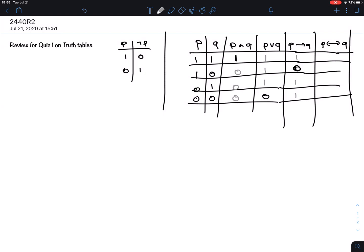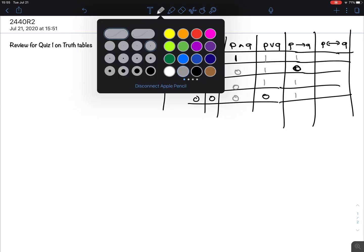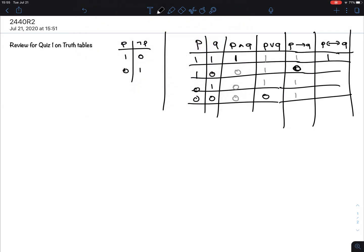The biconditional is simplest to state: if both sides have the same truth values, then it's true. If they have opposite truth values, it's false. So it's kind of symmetric — a bit less about finding 1s first versus 0s.